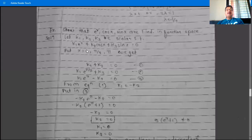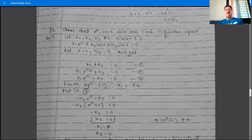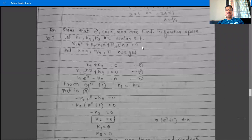Next example of linear dependent and independent: show that e^x, cos(x), and sin(x) are linearly independent in function space. To determine these three vectors are linearly independent, since there are three vectors, take three scalars k1, k2, k3 such that k1·e^x + k2·cos(x) + k3·sin(x) = 0, where 0 means the zero function.